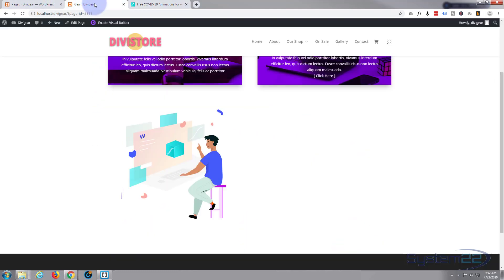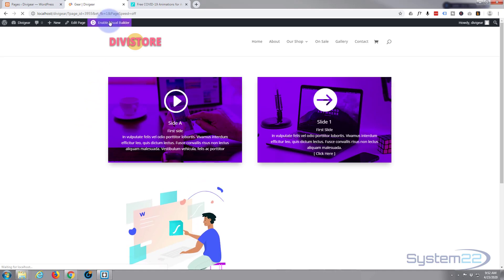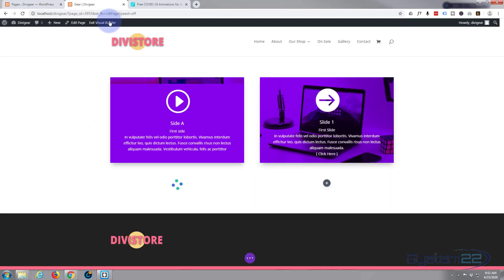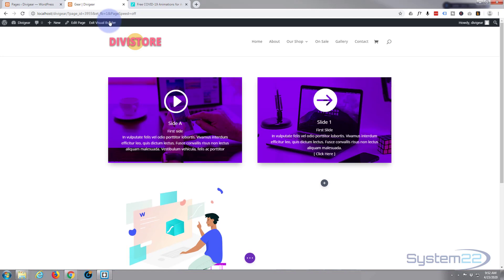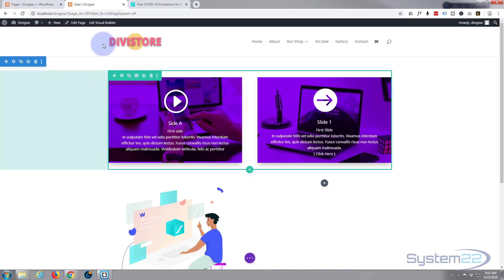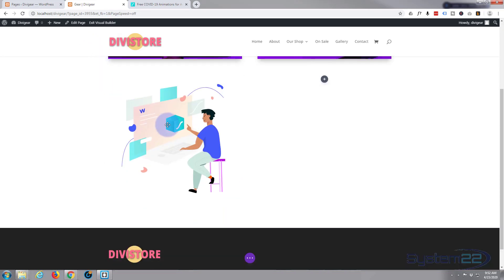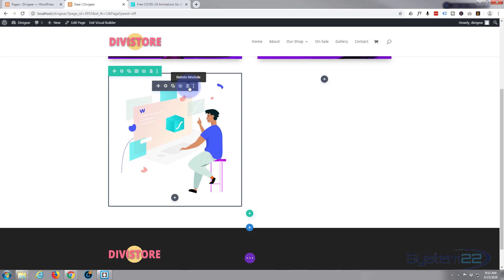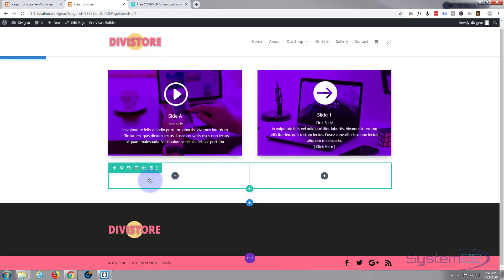Let's go back to our site and enable the visual builder. Once the visual builder is loaded, let's go down. I'll get rid of this little module right here. I've got a row with two columns in it. Let's click on the add module button.